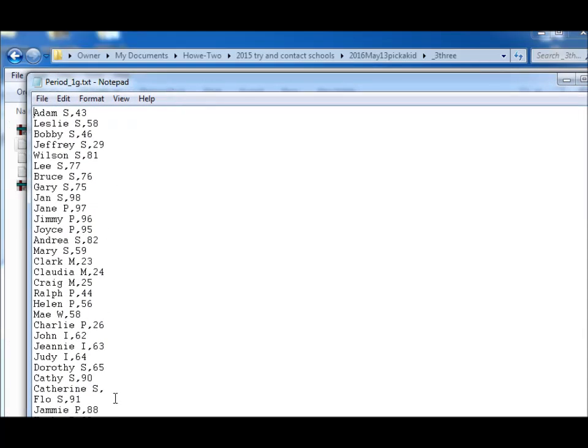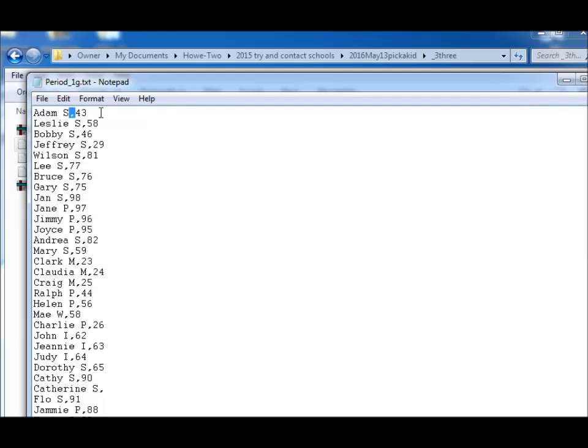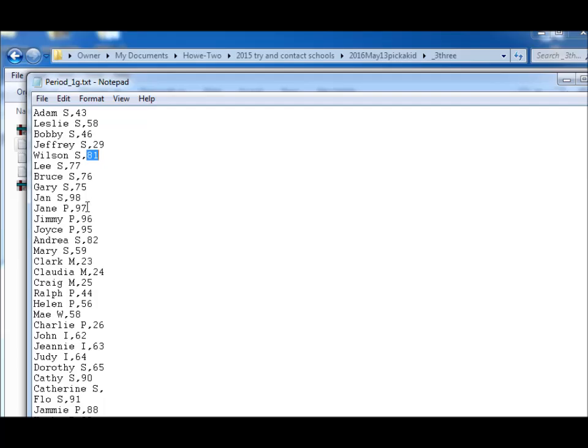Now I just used some of my relatives' names, I hope they forgive me. So I said Adam S comma, and again this is comma delimited stuff, and I just made up a two-digit number 43, 58, 46, 29, 81, just made up some two-digit numbers. And then I deliberately here put under Jan, Jane, Jimmy, and Joyce.